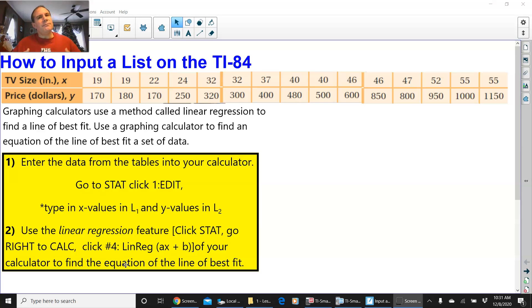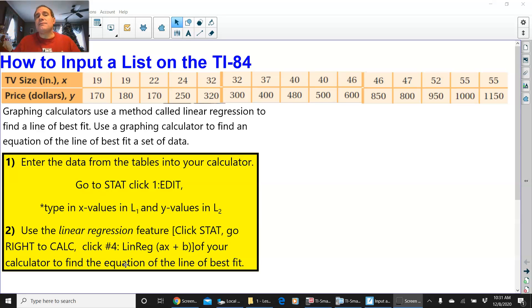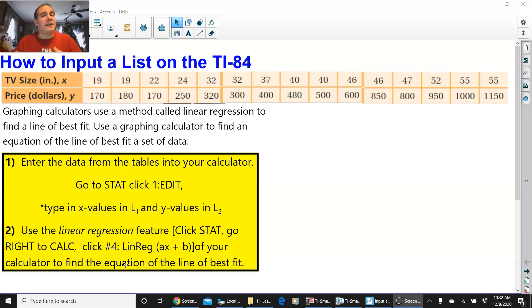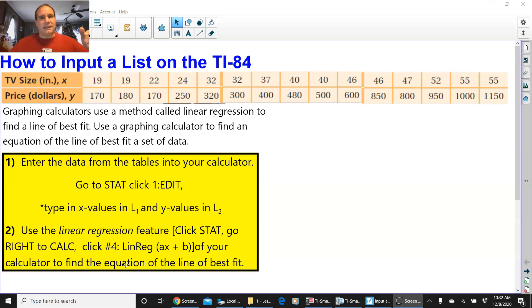And remember, the line of best fit is a line that is drawn on a scatterplot through the center of all the points. But instead of doing it by hand, getting the equation by hand, now you're going to use the calculator. But the only thing is, you need to know how to input the list into the calculator to do it.